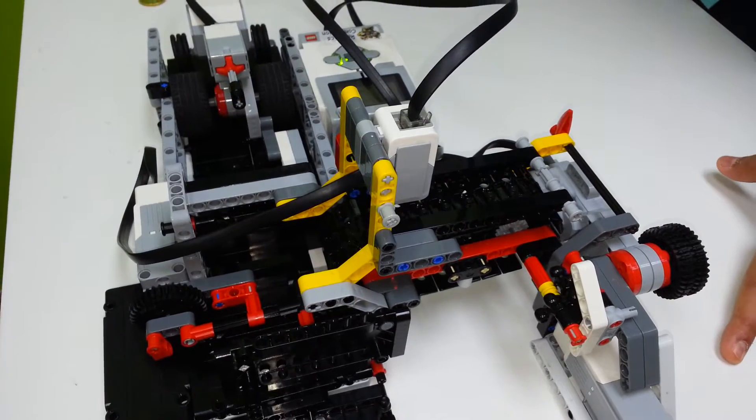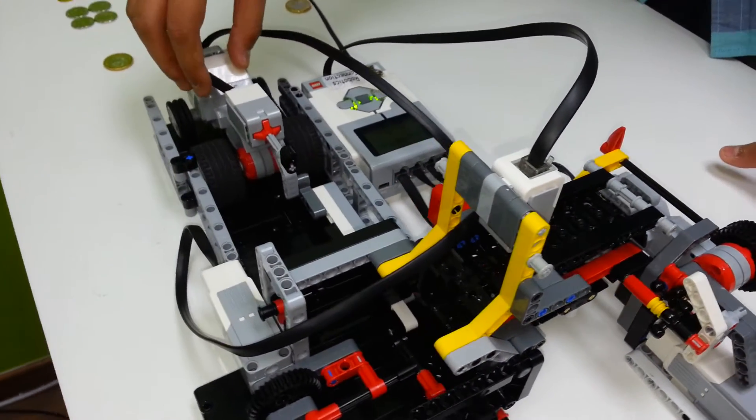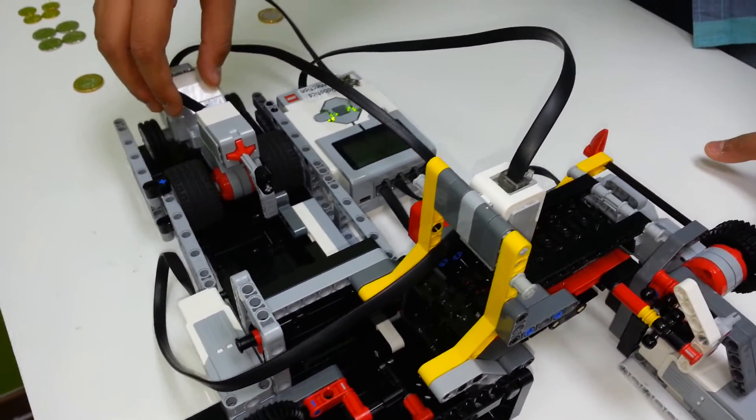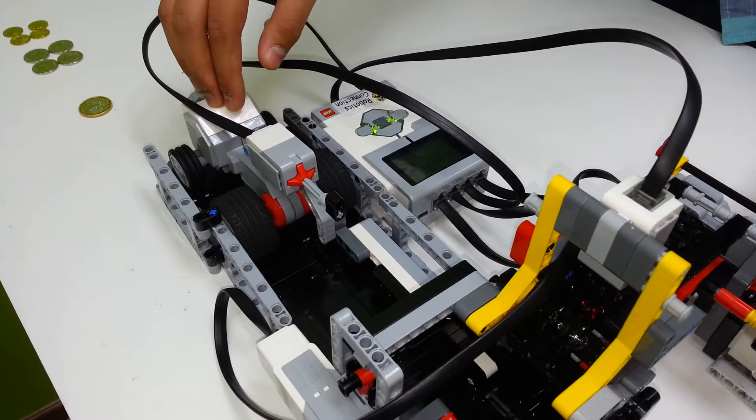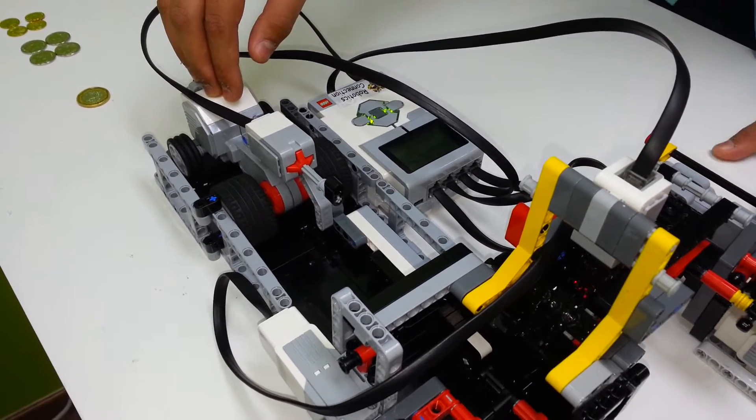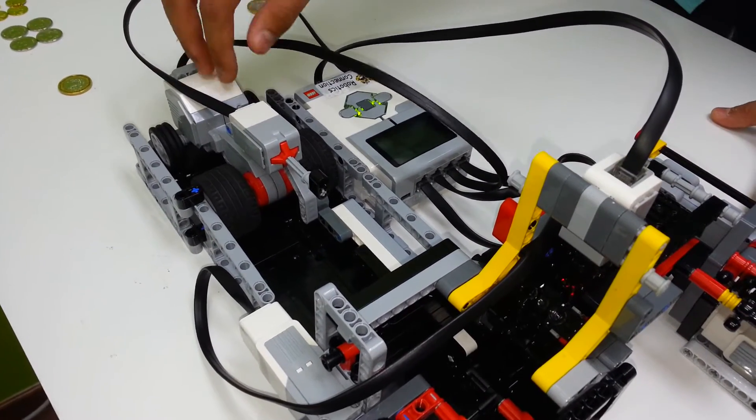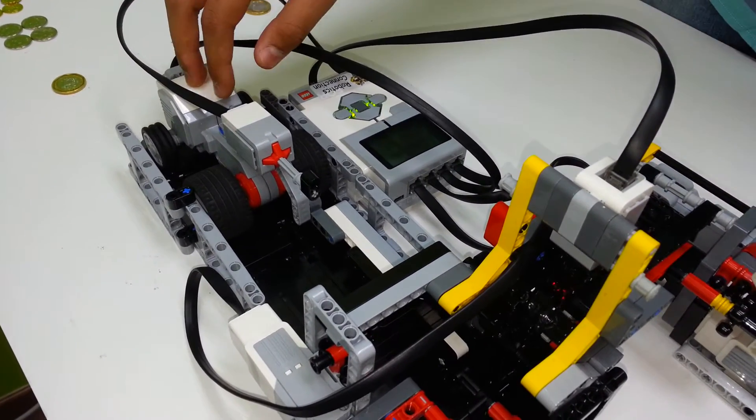Next, we have another large motor out here which is basically used for pushing the coin. We will get back to this motor later.